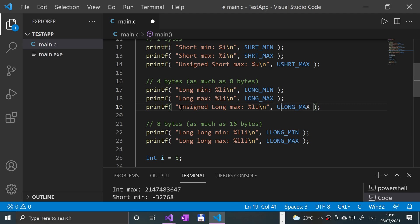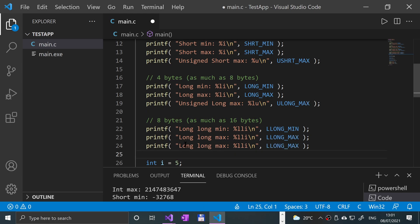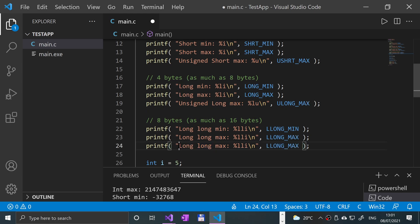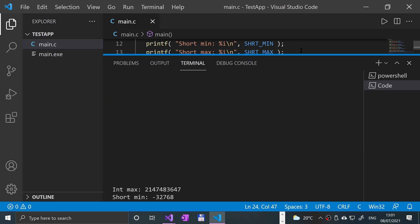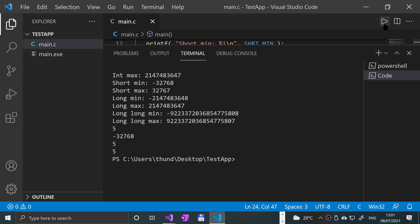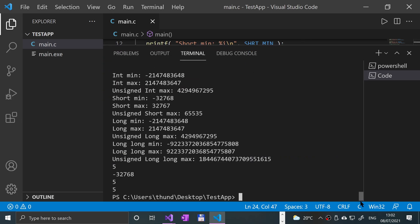And then we'll have an unsigned long long, max, 'llu', and this will be ULLONG_MAX. So if I save that and if I was to give this a run, there we go.